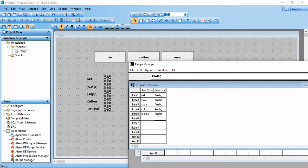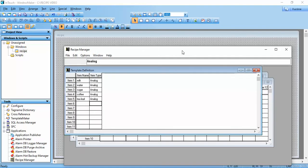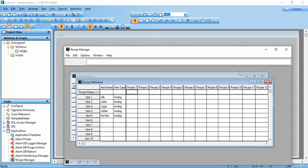That's it. Now this is the template definition — we define a template which will help in recipe definition. Now we use recipe name 'Tea'.